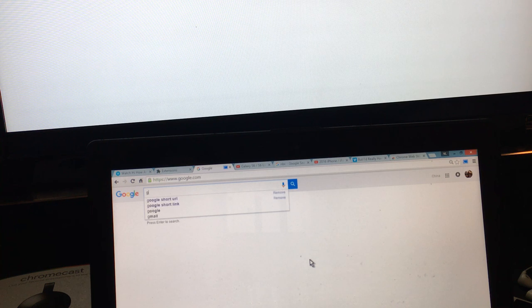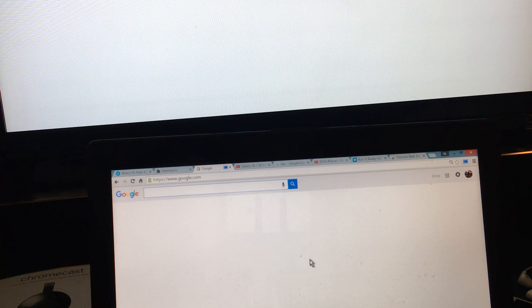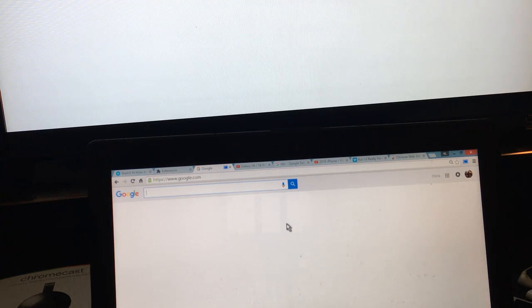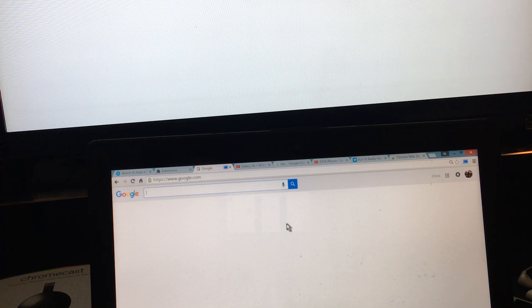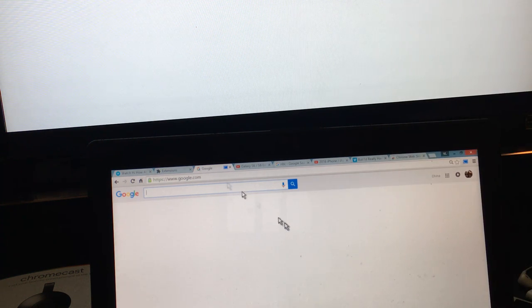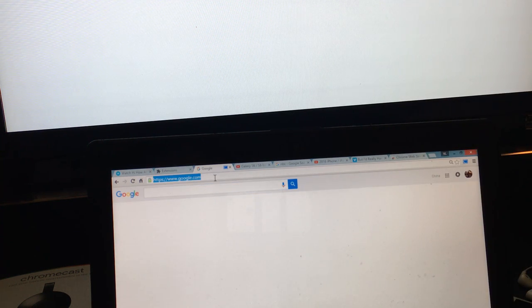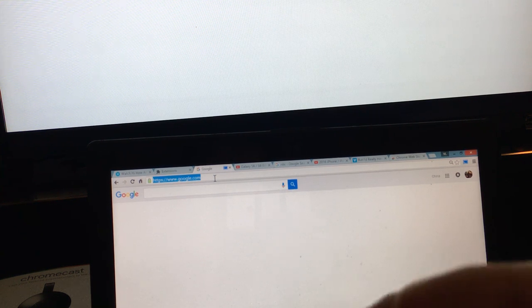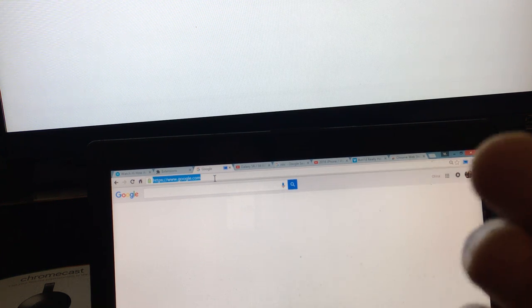You can do pretty much whatever you want. Now if you go to Netflix, Netflix does have a casting option too so you can cast it as well.